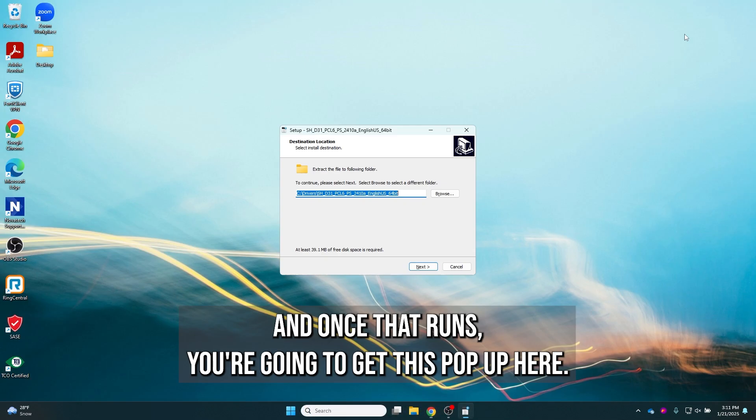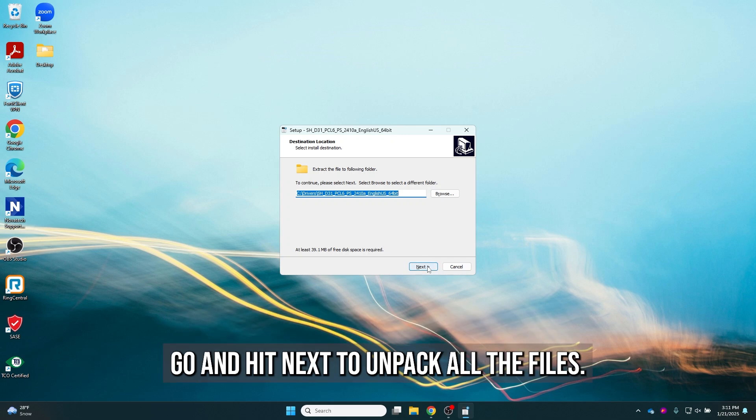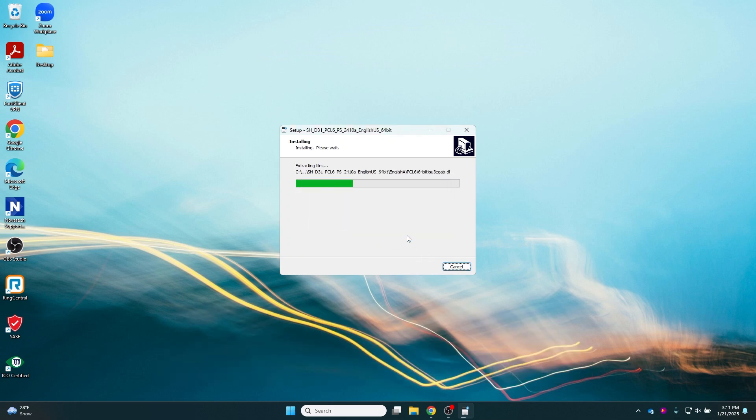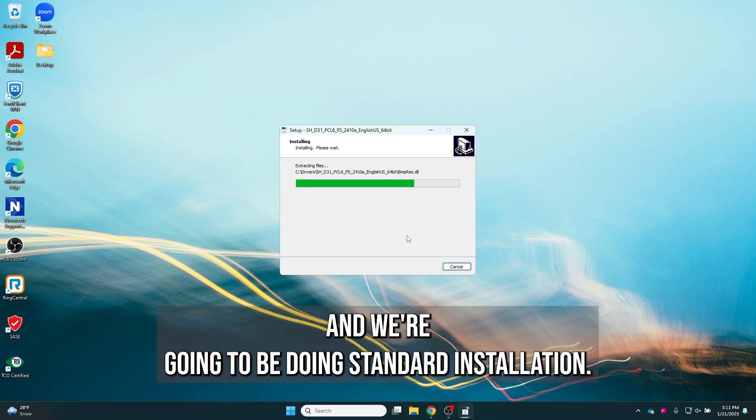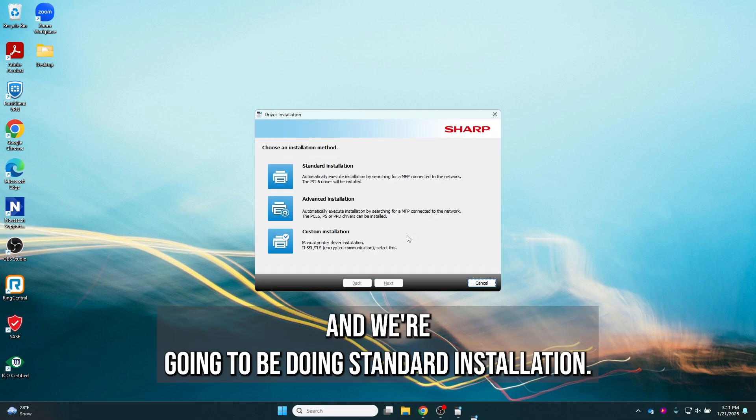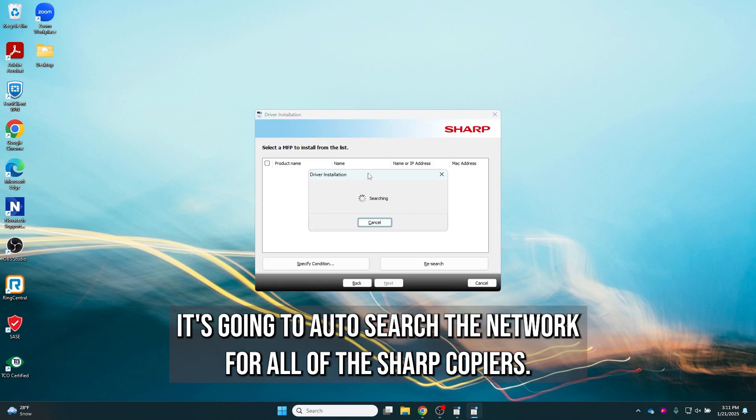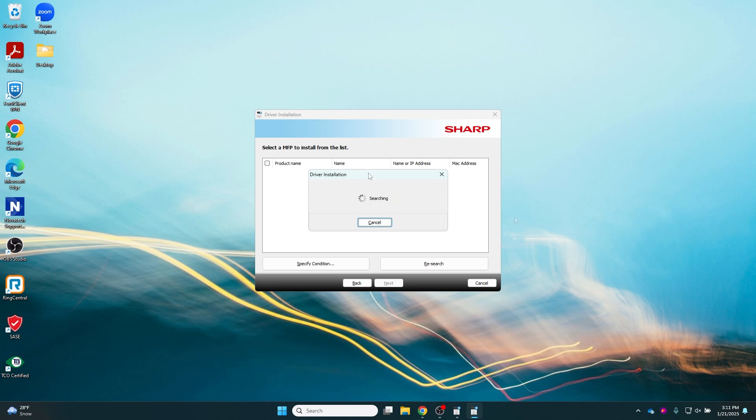Once that runs, you're going to get this pop-up here. Hit next to unpack all the files. We're going to be doing standard installation. It's going to auto search the network for all of the Sharp copiers.